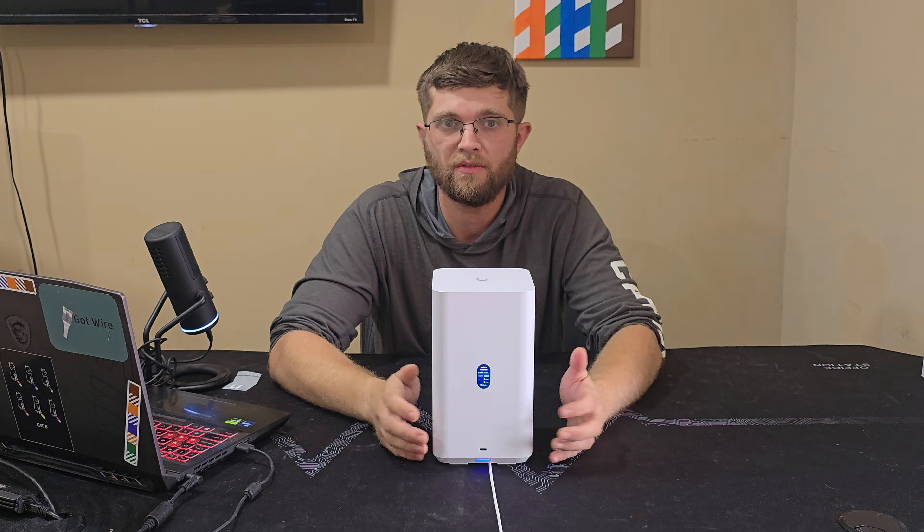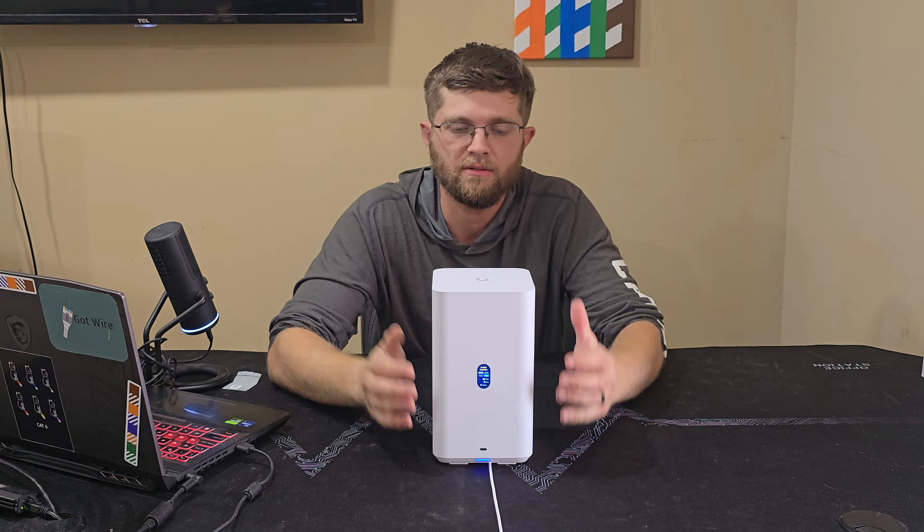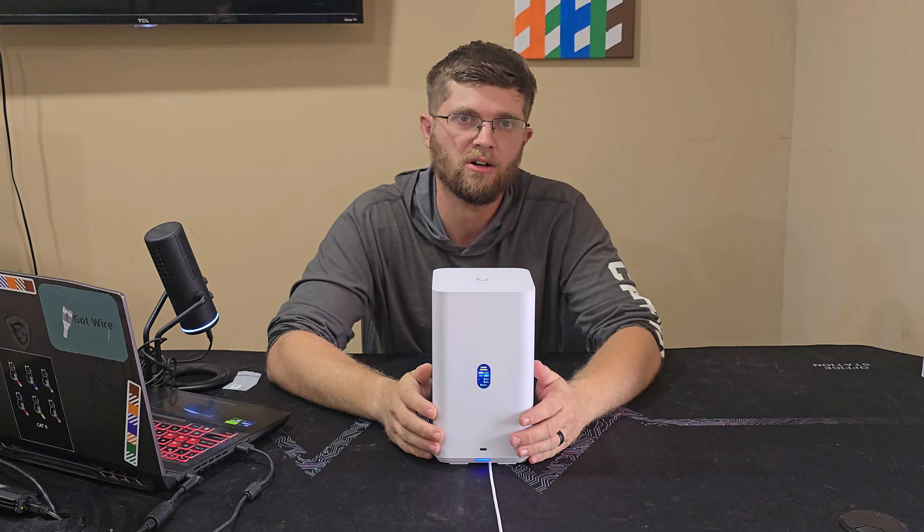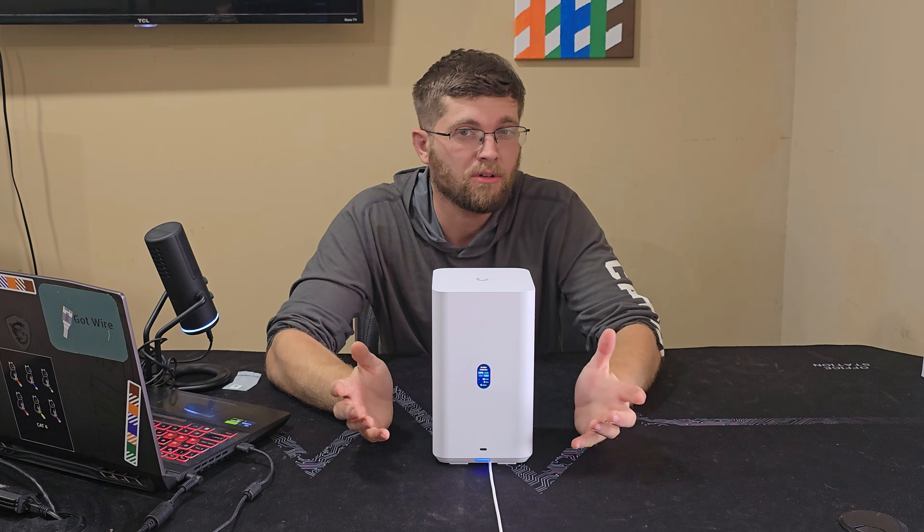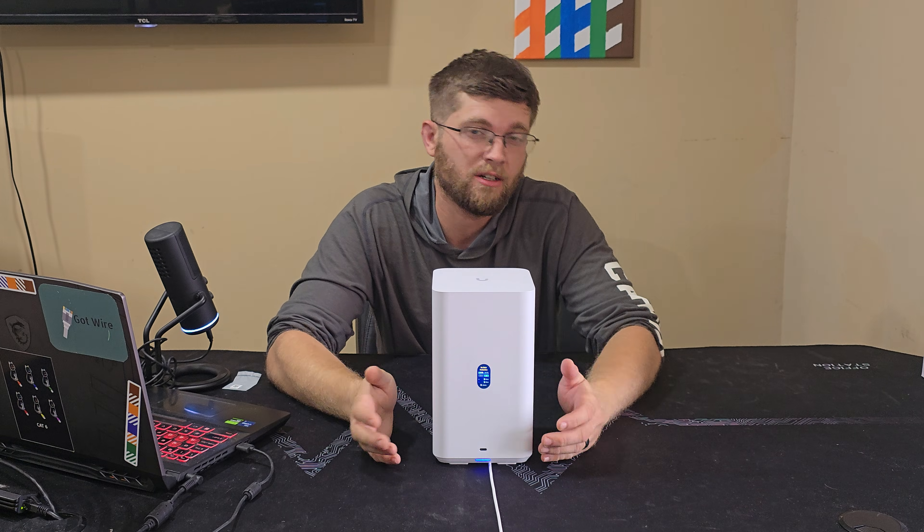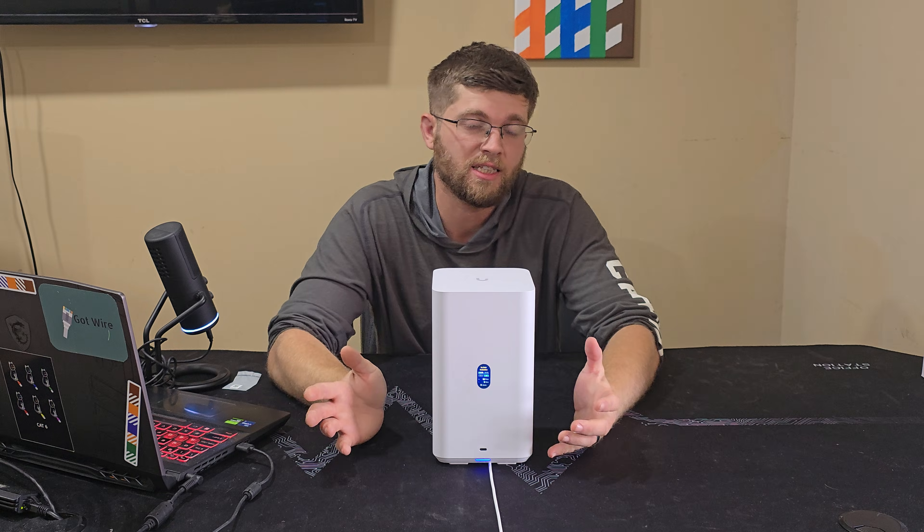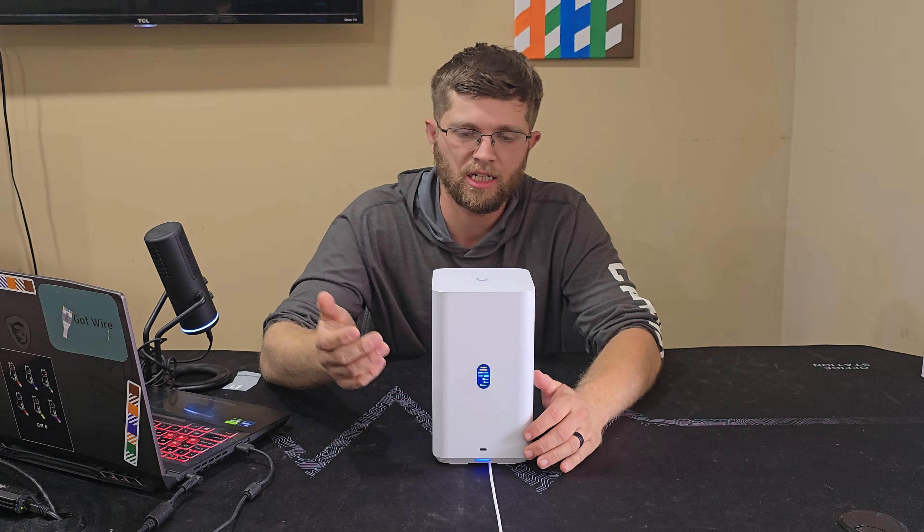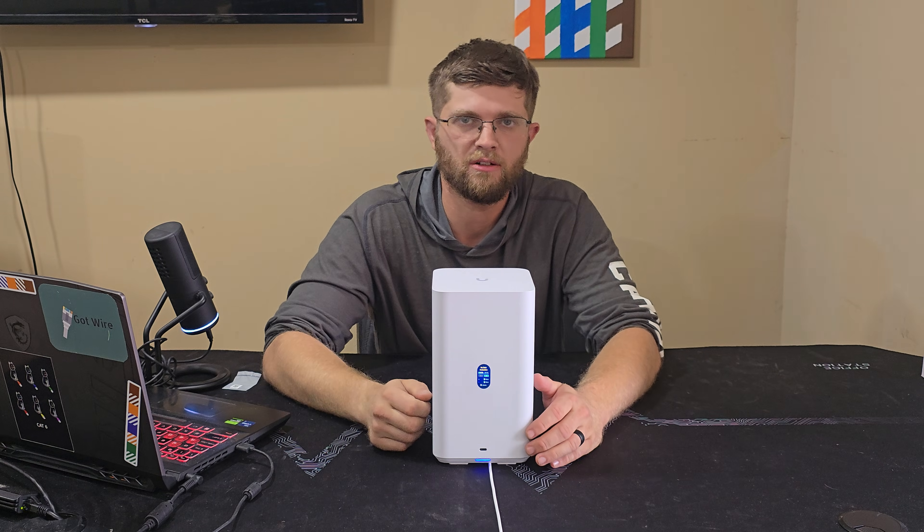You know, 2.5 gig networking with just, you know, regular spinning mechanical hard drives. Kind of wish it was 5 gig or, you know, even 10 gig. But maybe they'll come out with a version in the future that has a faster ethernet port.